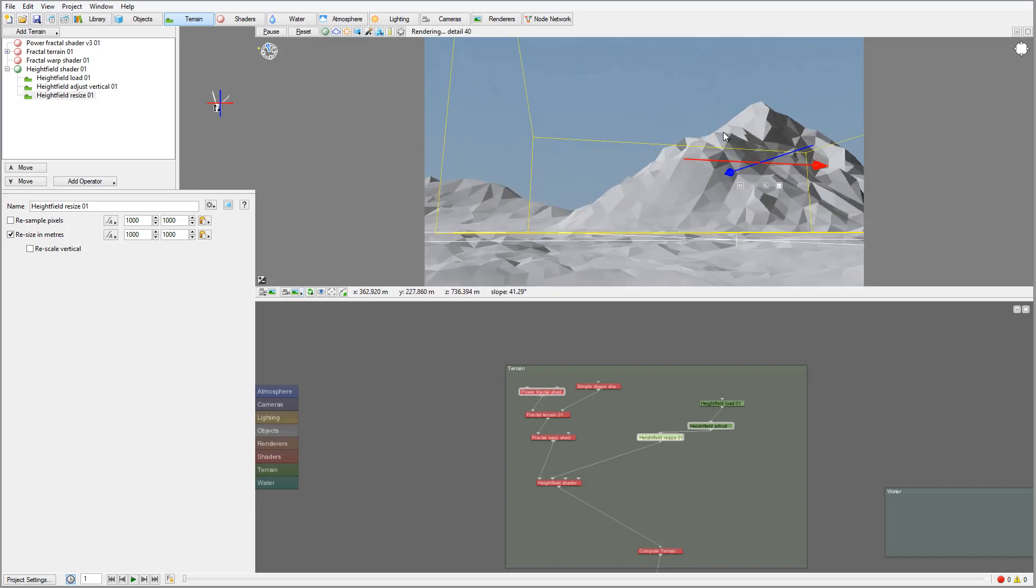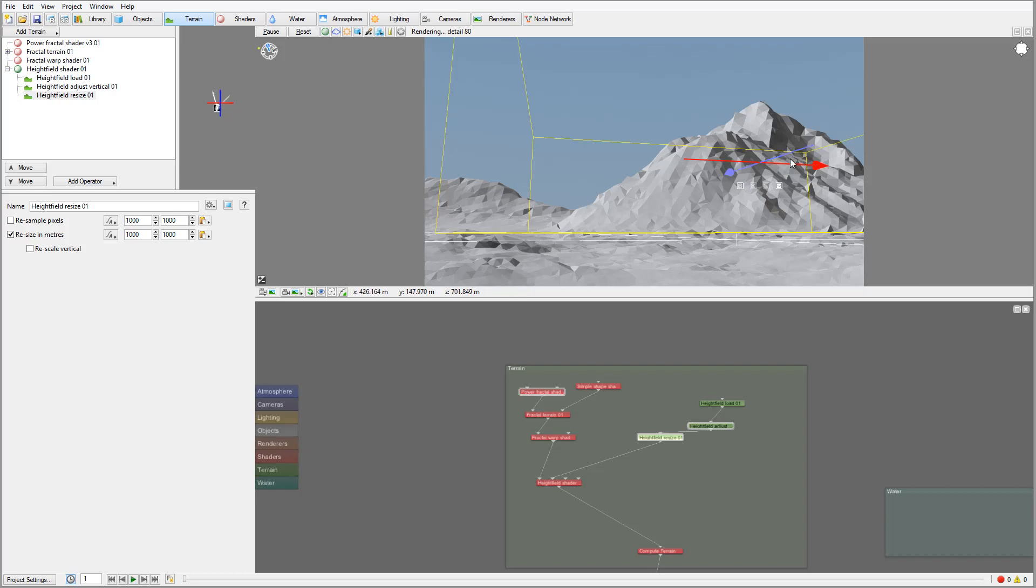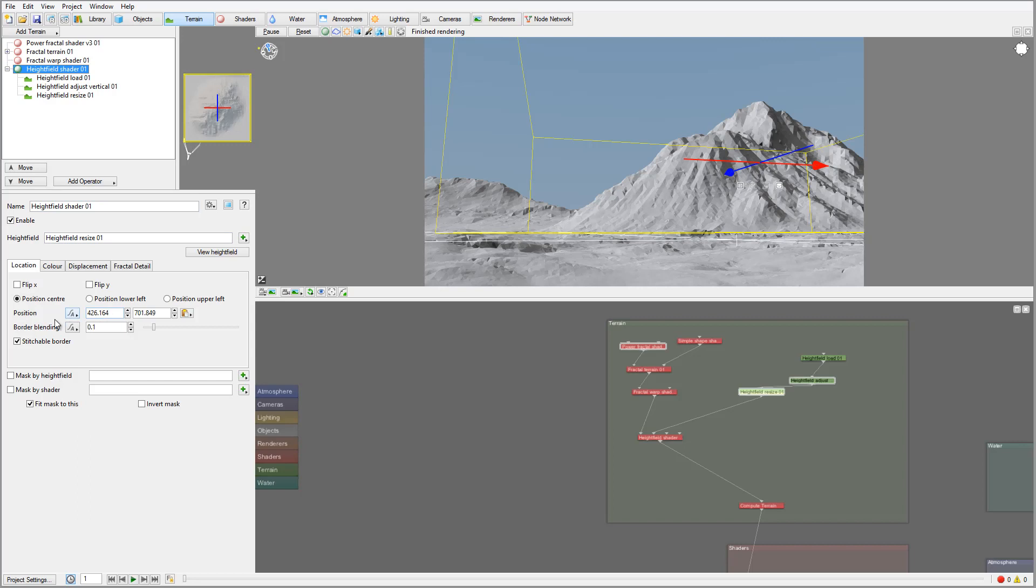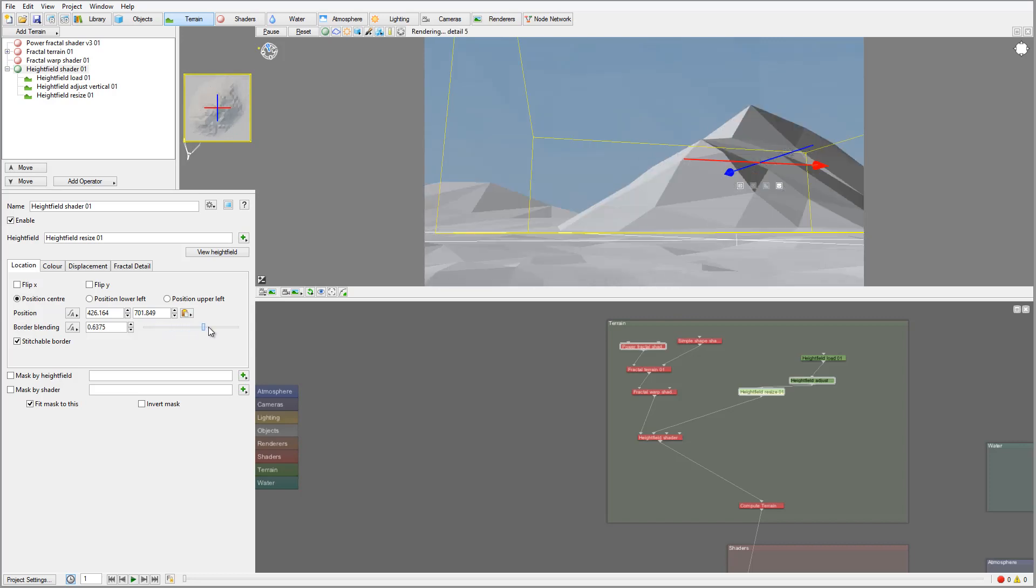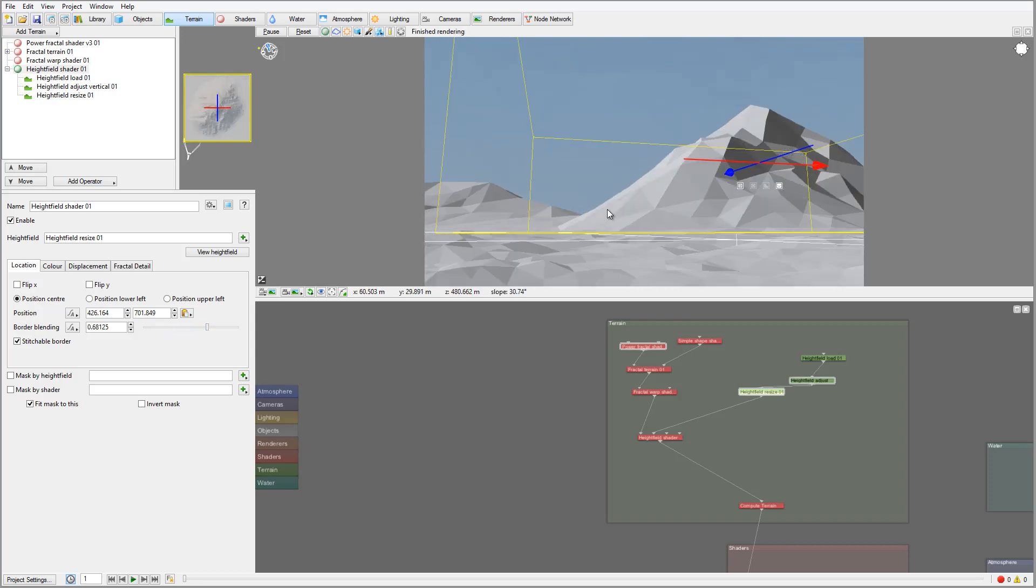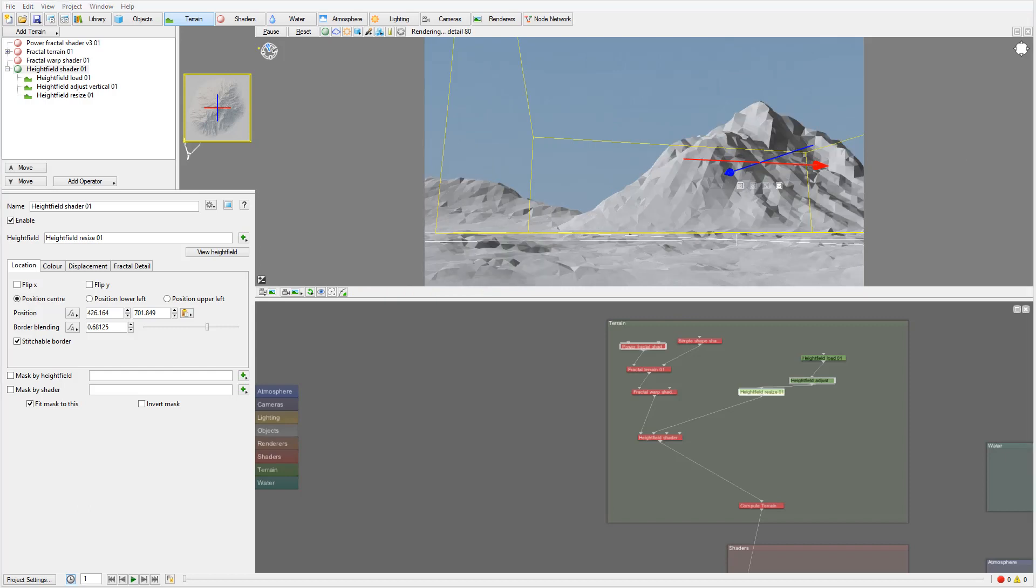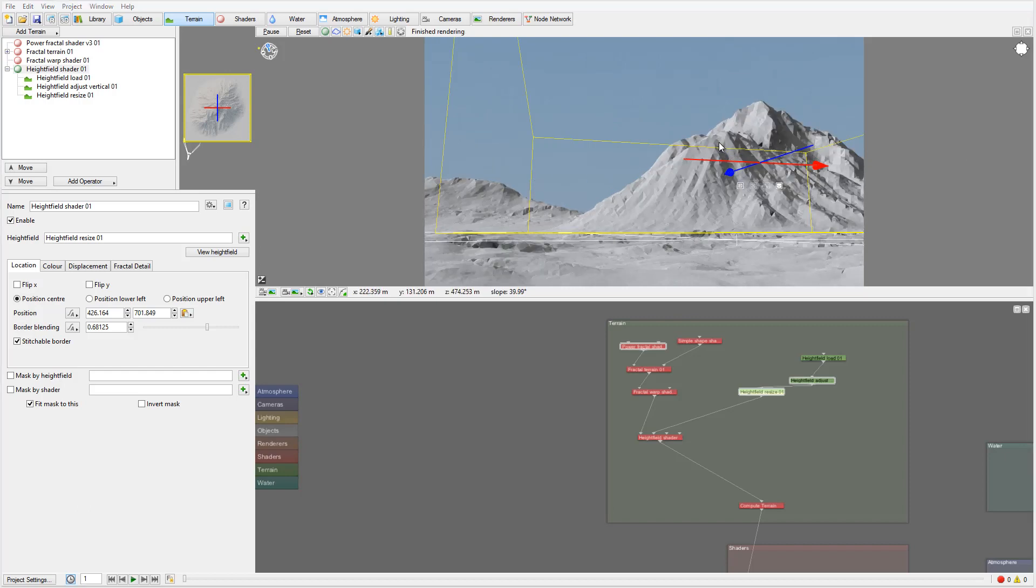But in this case probably working. One more thing, let's go inside the high field shader. Right here you can see the border blending. We can take this border and we can pop it up quite a bit high and it will start blending this area.